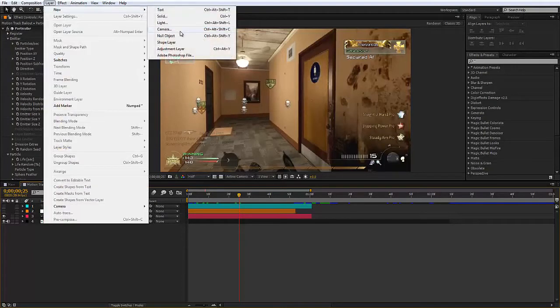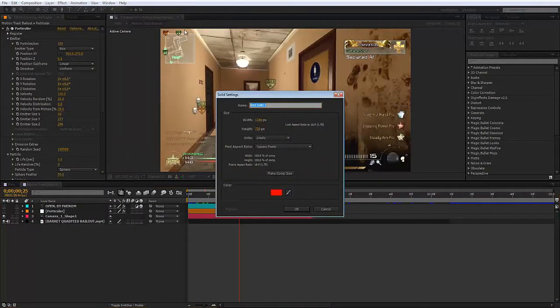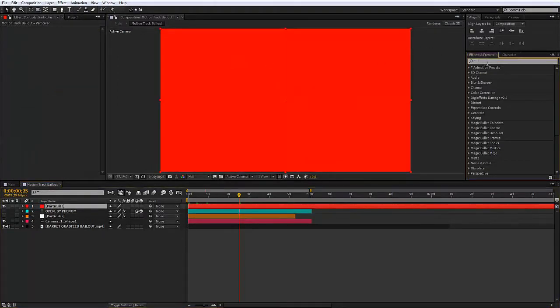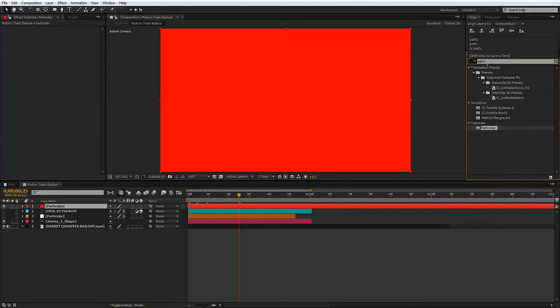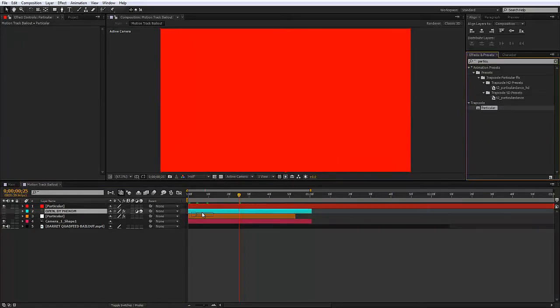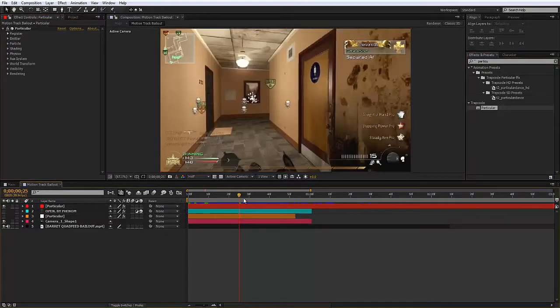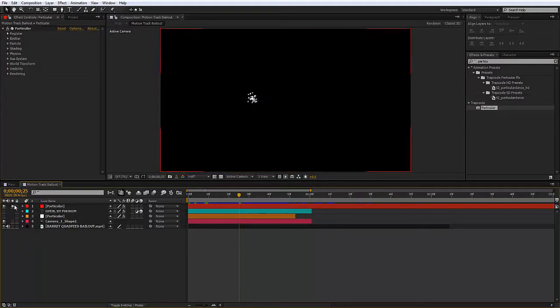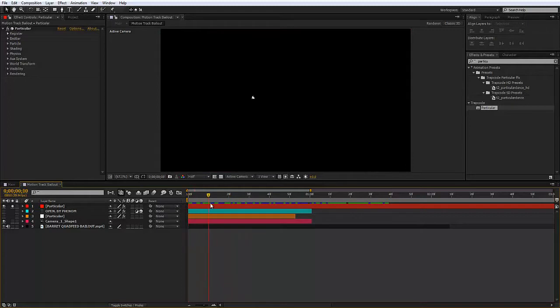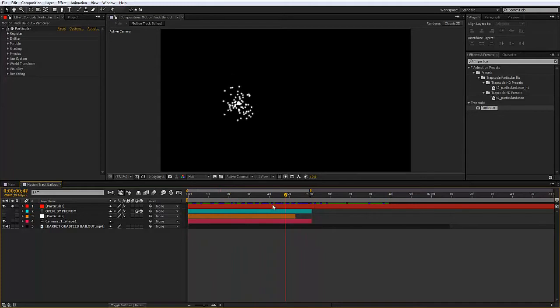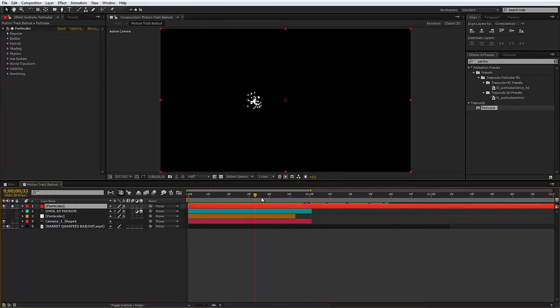I'm going to create a new layer solid and we're going to do the particles first. Go to Particular, find it, add it onto the solid and we've got some particles. Now if I solo this, it takes a while for the particles to spawn, so what I'm going to do is cut the solid to when they spawn, just because it looks a bit better.